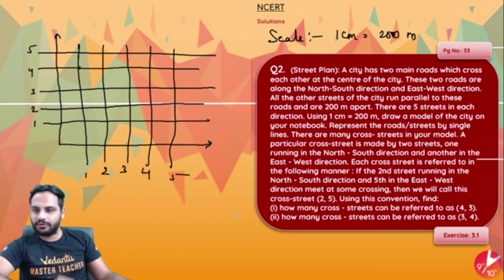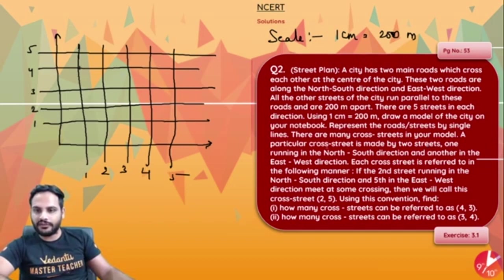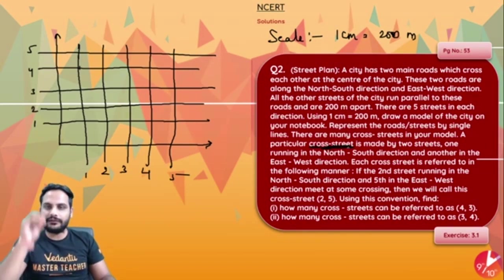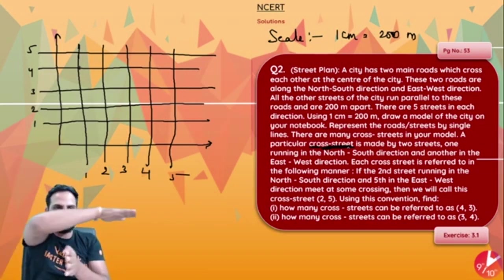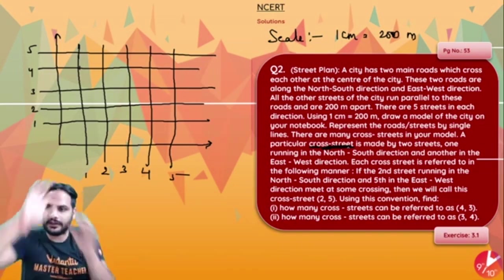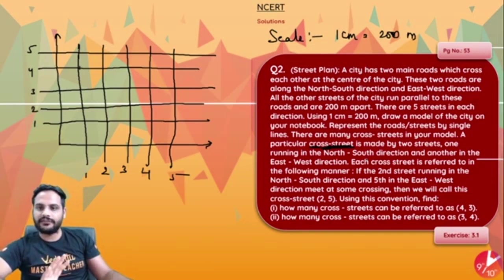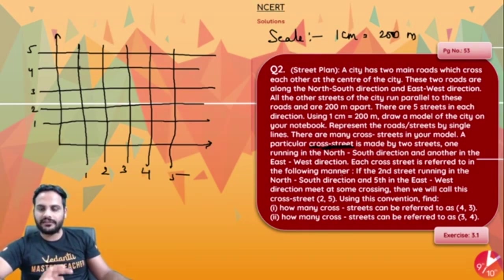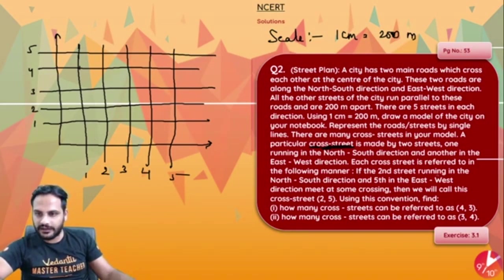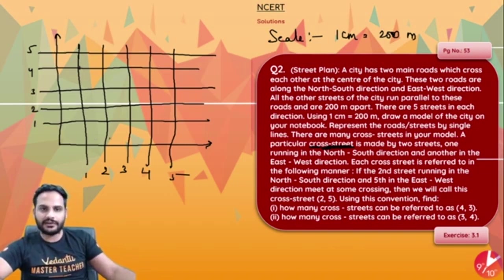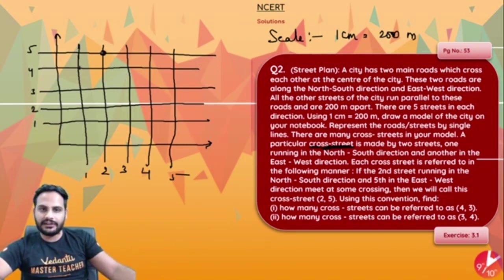A particular cross street is made by two streets — one running in the north-south direction and another in the east-west direction. A cross street is the point where one road from the north-south direction and one road from the east-west direction are intersecting. Wherever these two intersect, that will be a cross street. Each cross street is referred to in the following manner: if the 2nd street is running in the north-south direction and the 5th in the east-west, wherever these two are intersecting, you will name it as (2, 5).